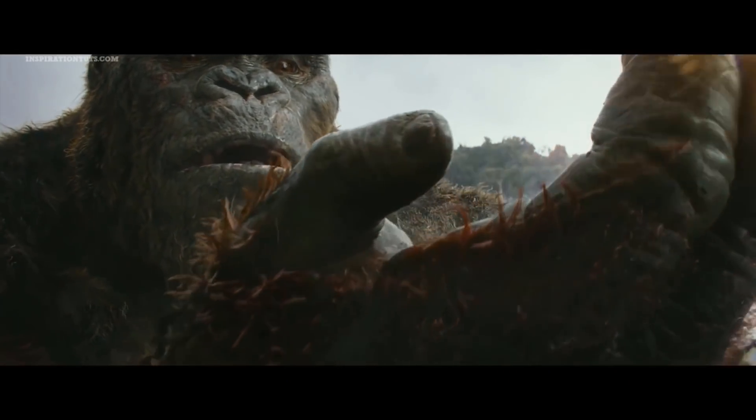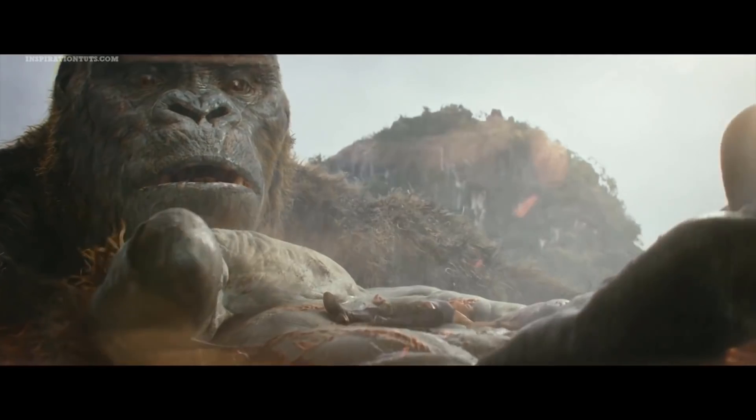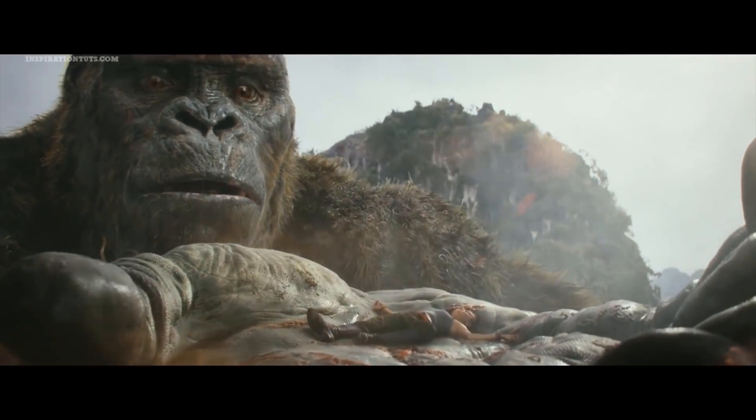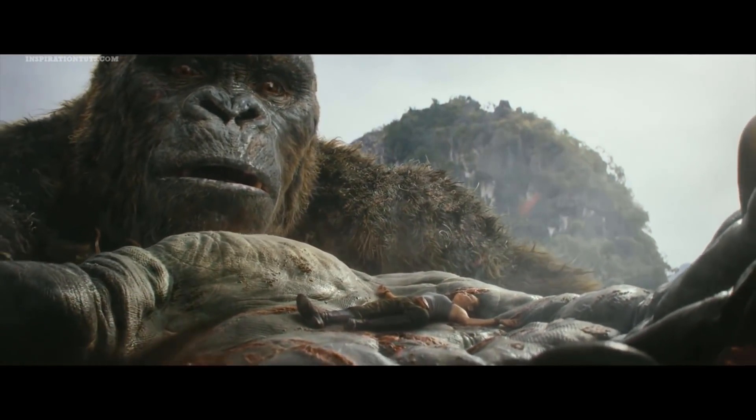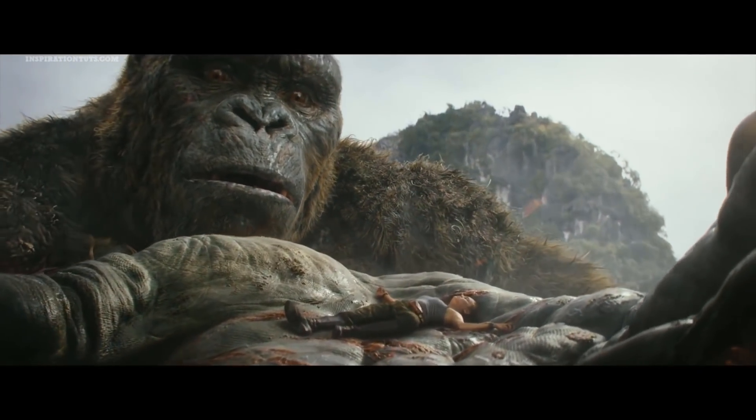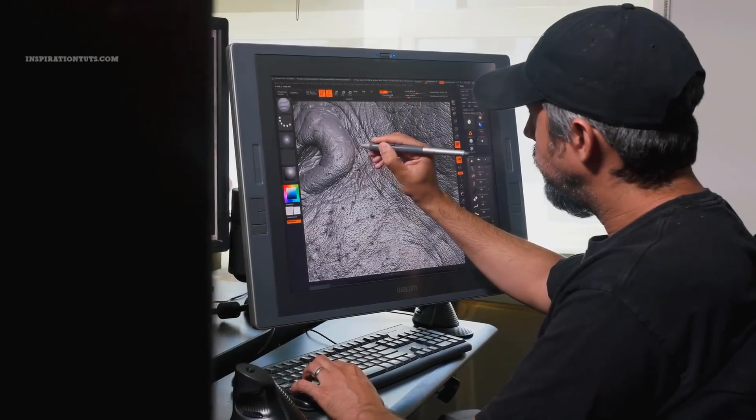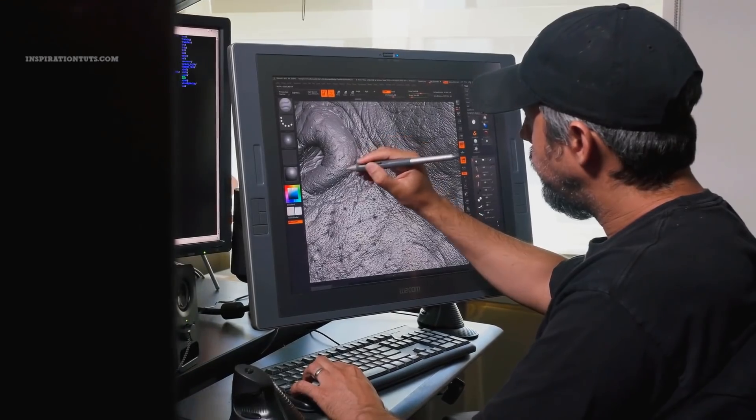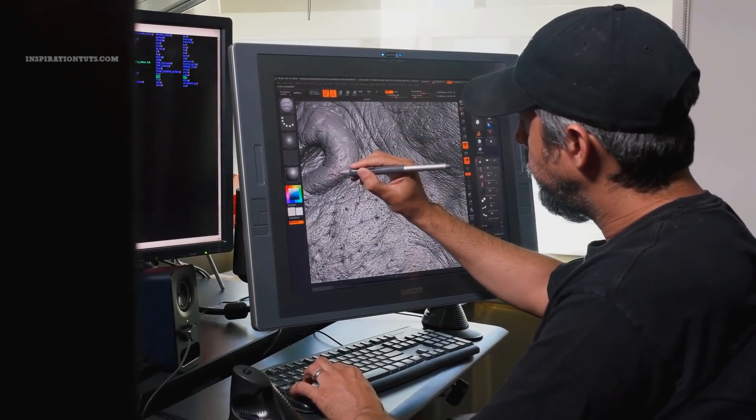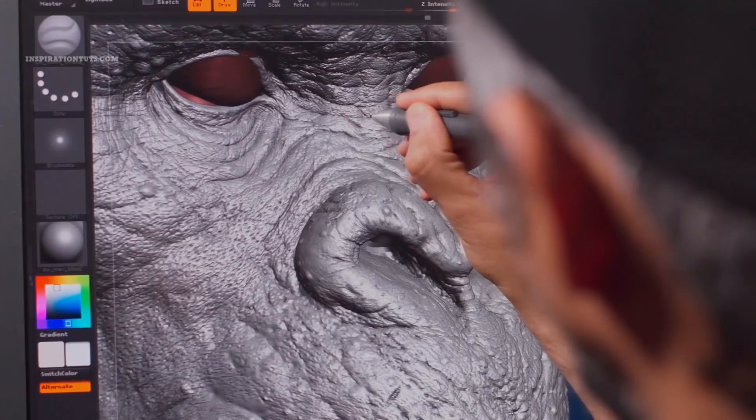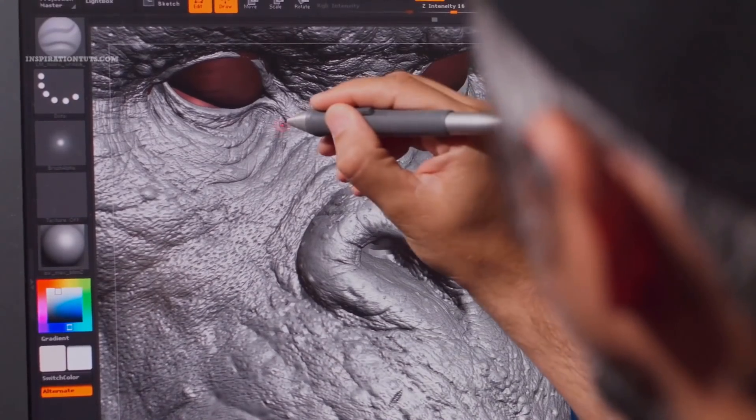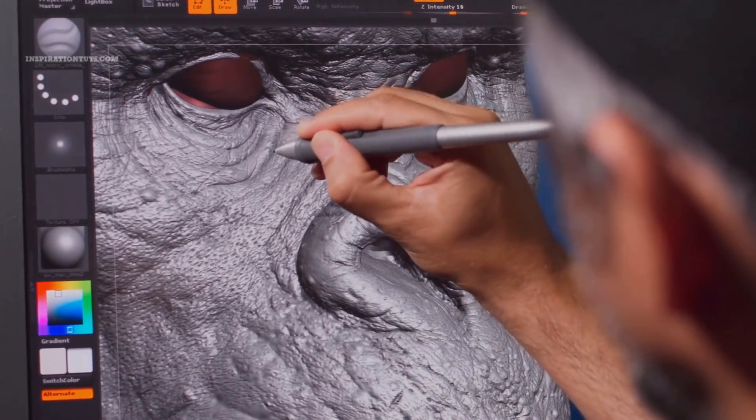Some of the things that need improvement in Blender to be adopted and used professionally is proper UDIM support, the ability to do subdivision like ZBrush or something close to it, and more brushes to give artists more artistic freedom.